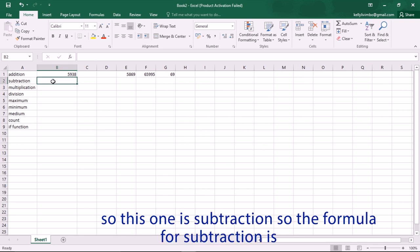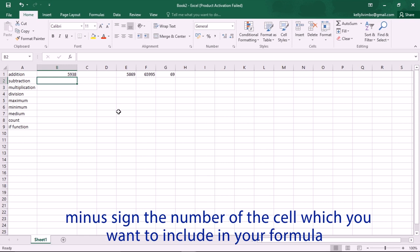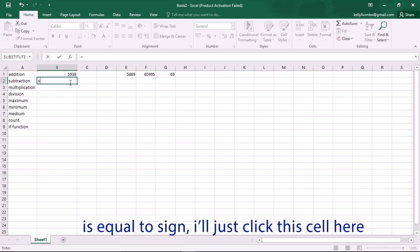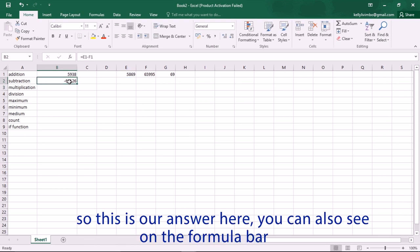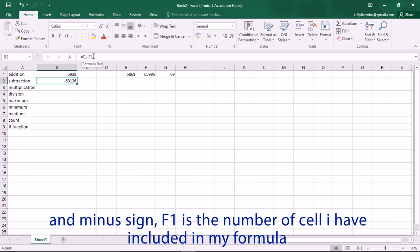This one is subtraction. The formula goes like: equal sign, the number of the cell you want to include, minus sign, the number of the other cell you want to include. Let's put that into practice — equal sign, click this cell, minus sign, click this cell, then Enter. You can see on the formula bar: equal to E1 minus F1.